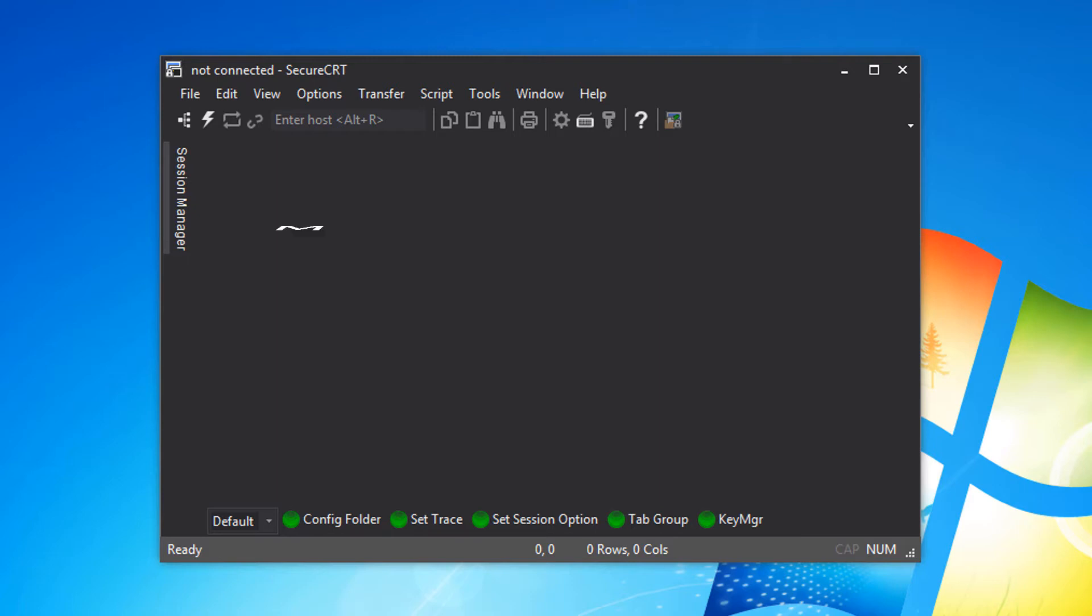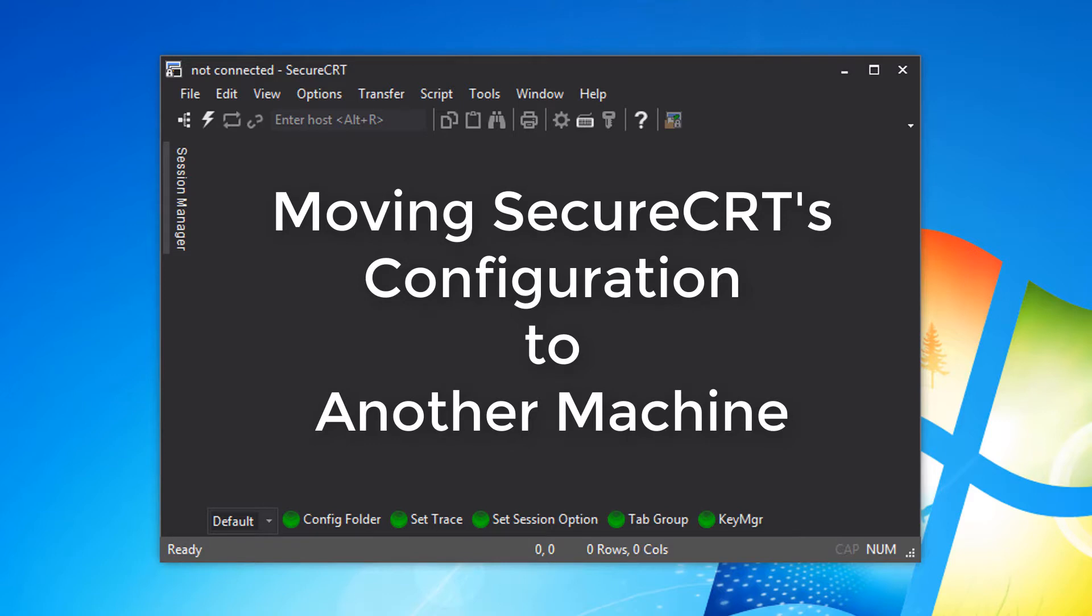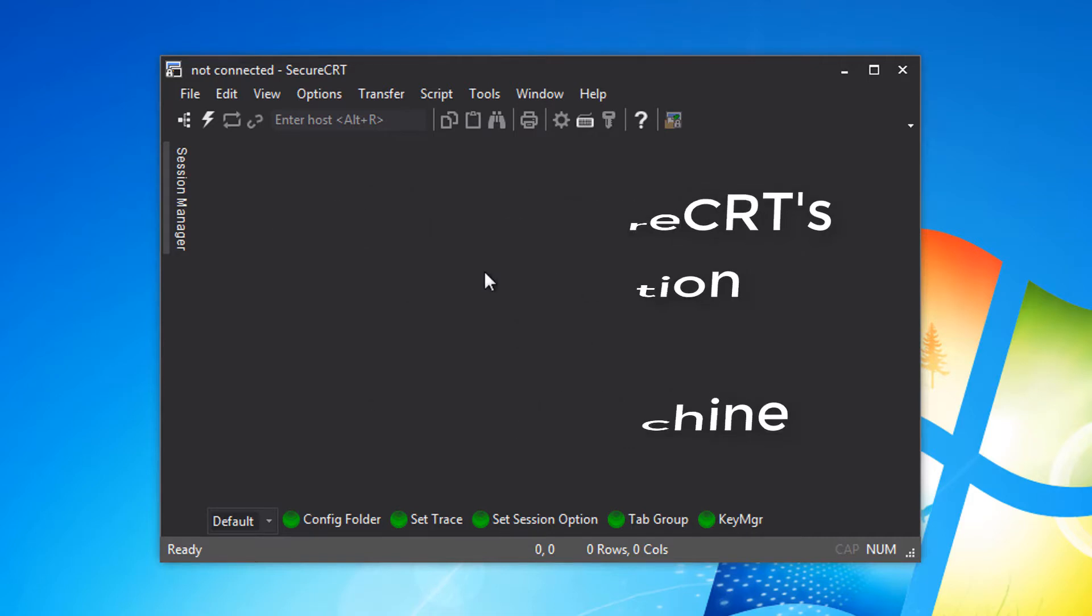Hello again, this is Jake with VanDyke Software. I'm going to show you how to move your SecureCRT configuration from one machine to another. If you've just gotten a new computer, you don't want to have to recreate your sessions, button bars, and so on.